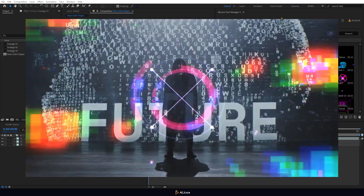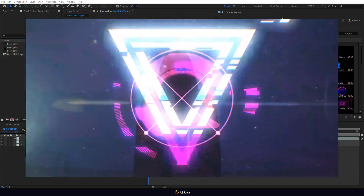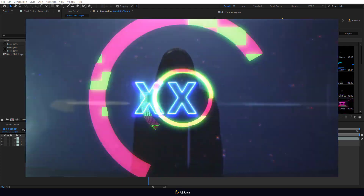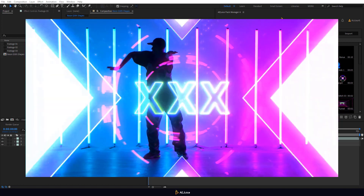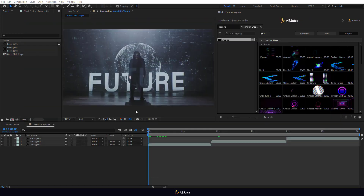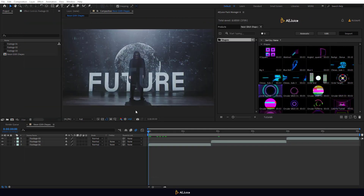Welcome to the AEJUICE tutorial. In this tutorial, we will create this animation with the Neon Glitch Shapes Pack.